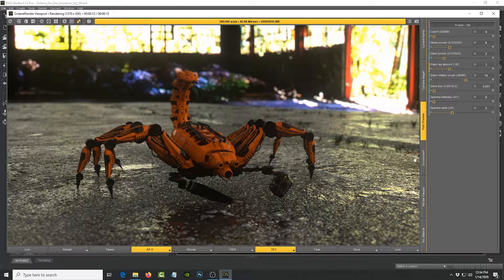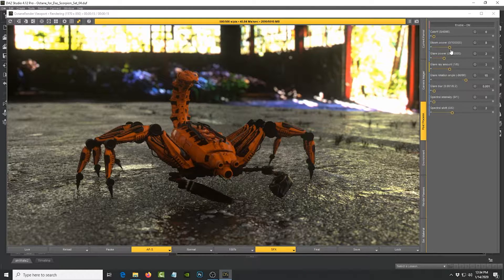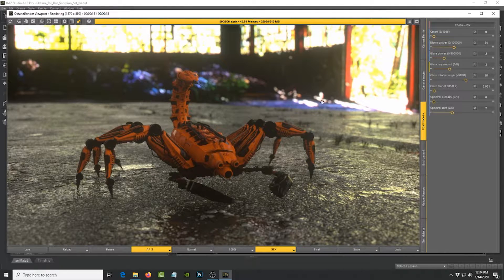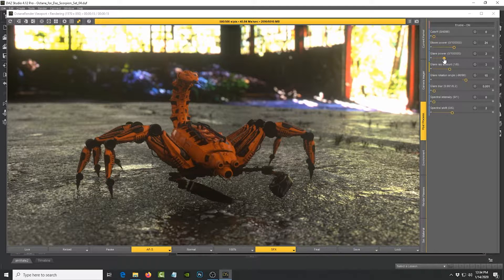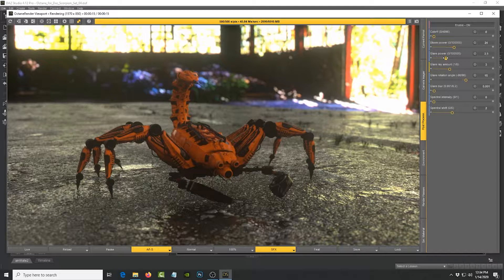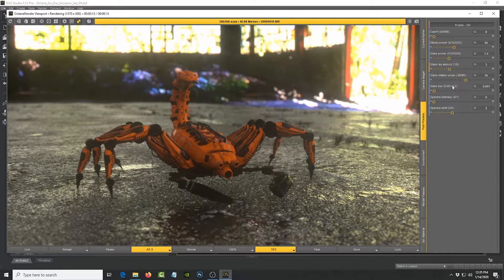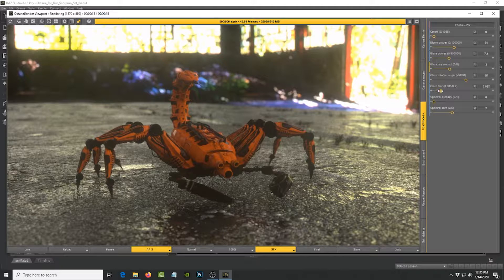First I want to play with the post-processing and right now it's turned off. I'll enable it and as you can see it contributed a little bit of glow to it. And I'm going to increase the bloom and you can see how it's doing that. And I'm going to increase the glare power just a tiny bit and also blur out the glare.